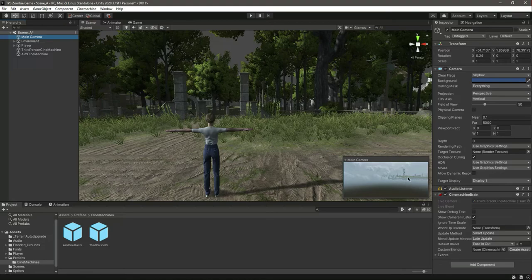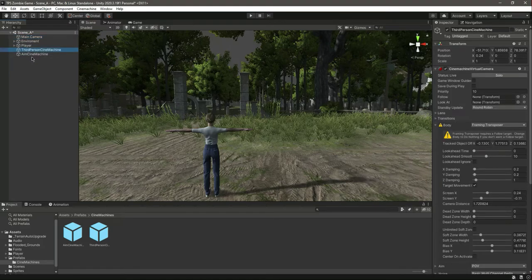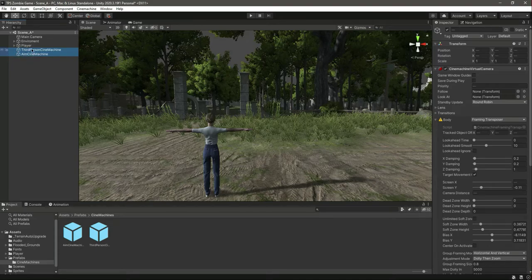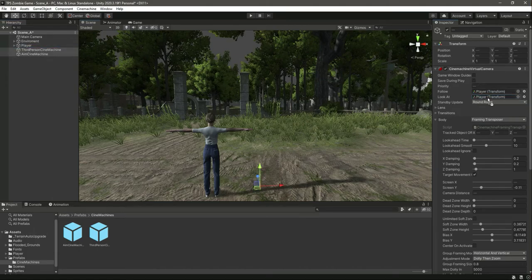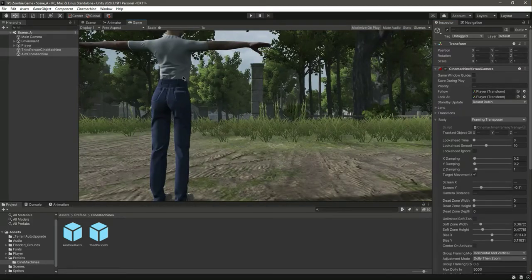The camera position needs fixing. Select both the third person and aim Cinemachine, and in the Follow and Look At fields, drag and drop the player. Now if you check the game view, you can see the Cinemachine is working and the camera is positioned on the player.